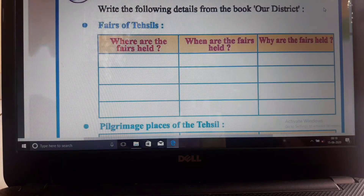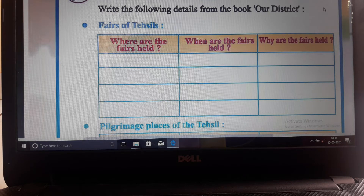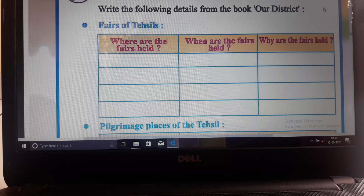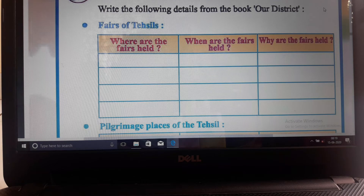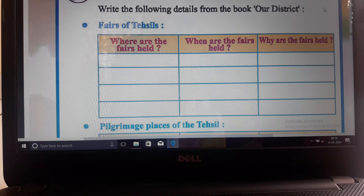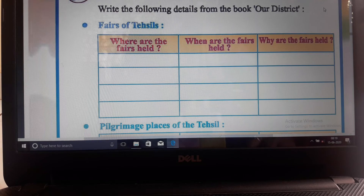Write the following details from the district book. You will find some information there, and you can also talk to your parents. Write about the fairs of your Tehseel - where are the fairs held, when are they held, and why are they held? We have to ask all this information.